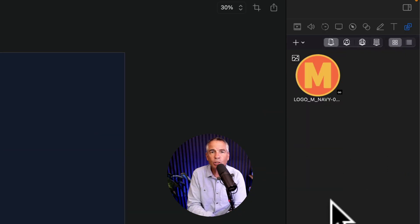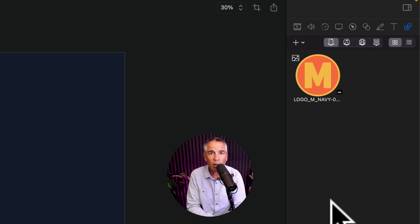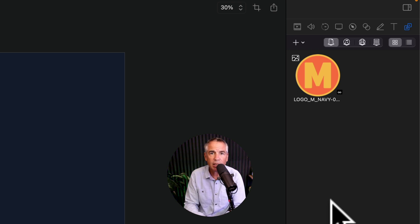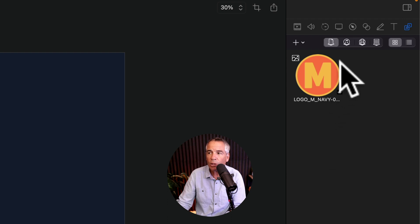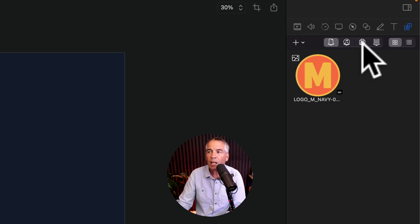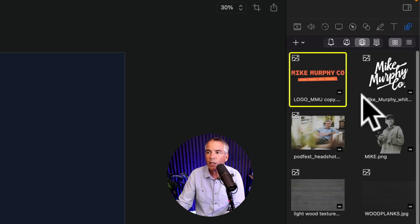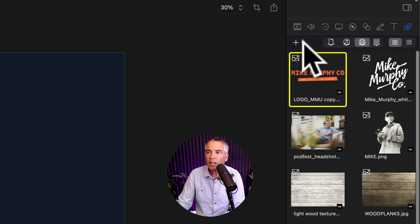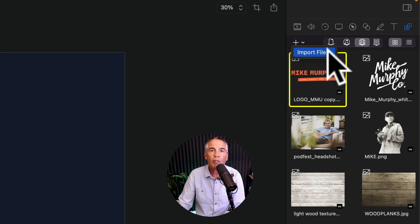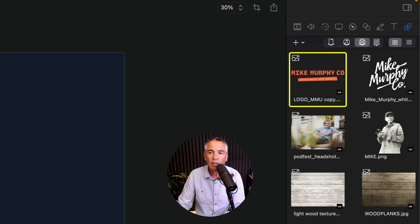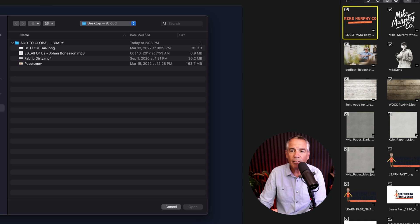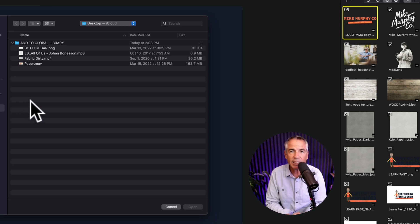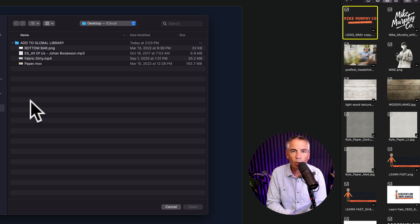You can also import files to the global library that you want to reuse in all of your ScreenFlow projects. To do so click on the global library icon. That's the little globe the third one over. Then click on the drop down arrow next to the plus icon and select import file. Navigate on your hard drive any files or folder that you have of assets that you want to import to your global library.